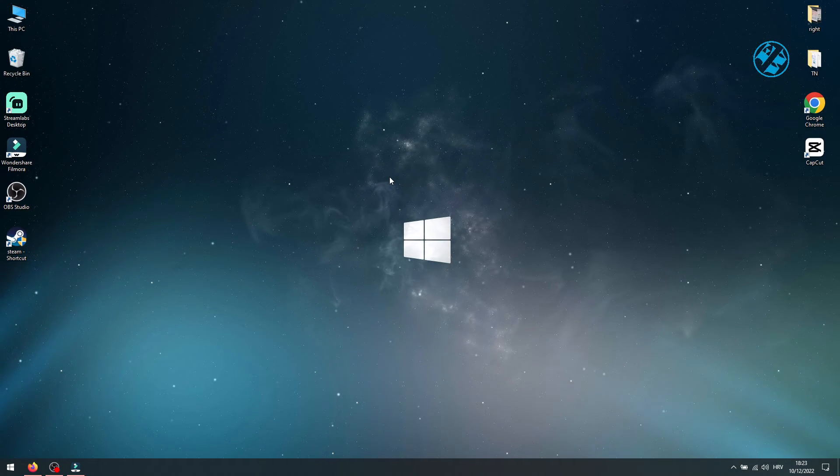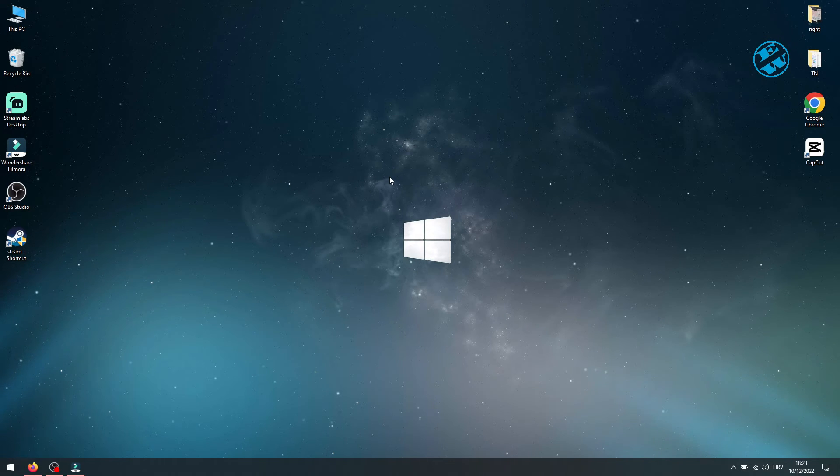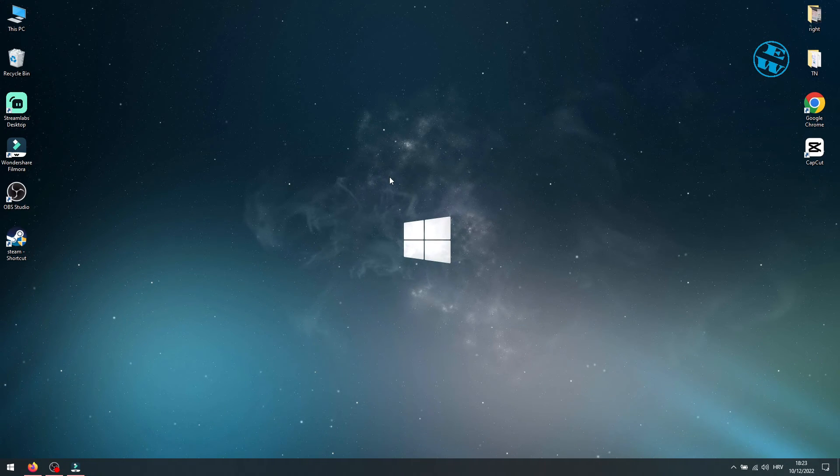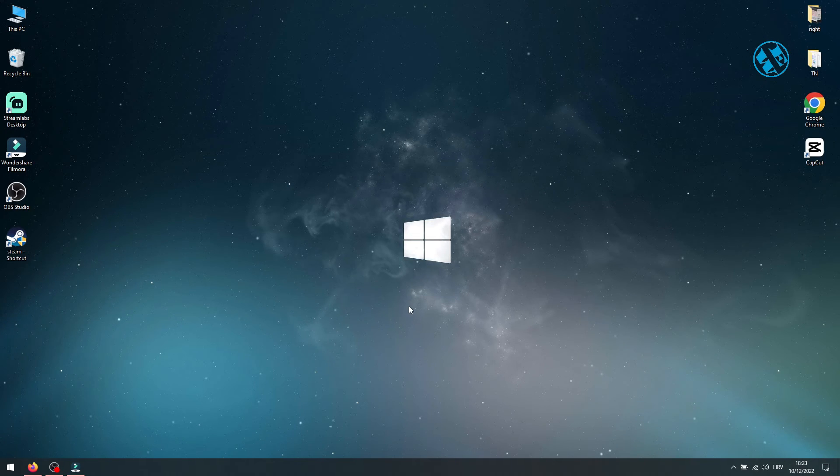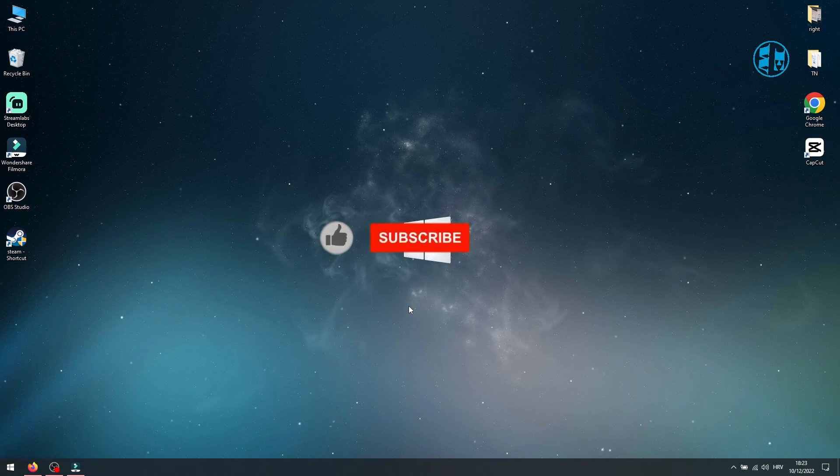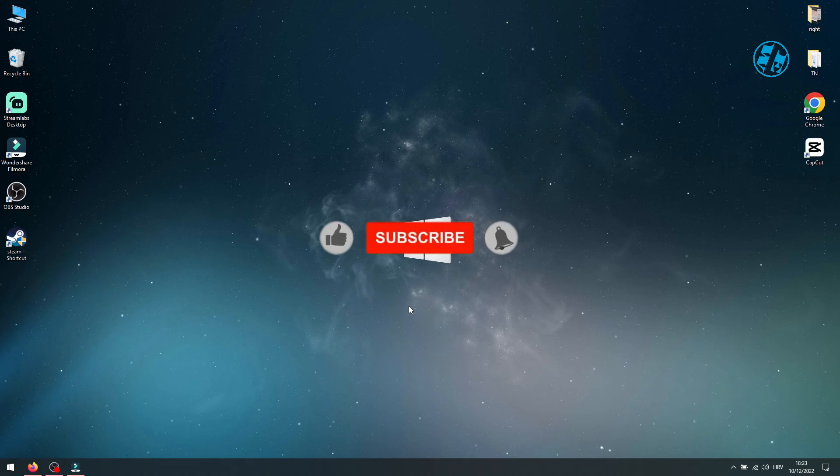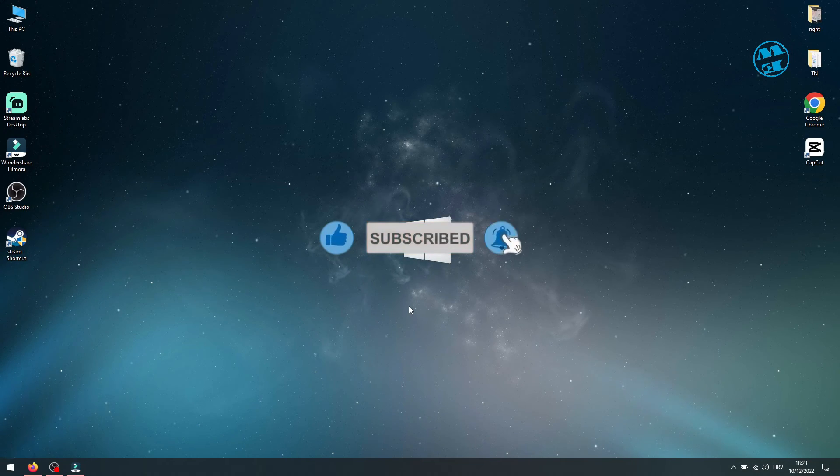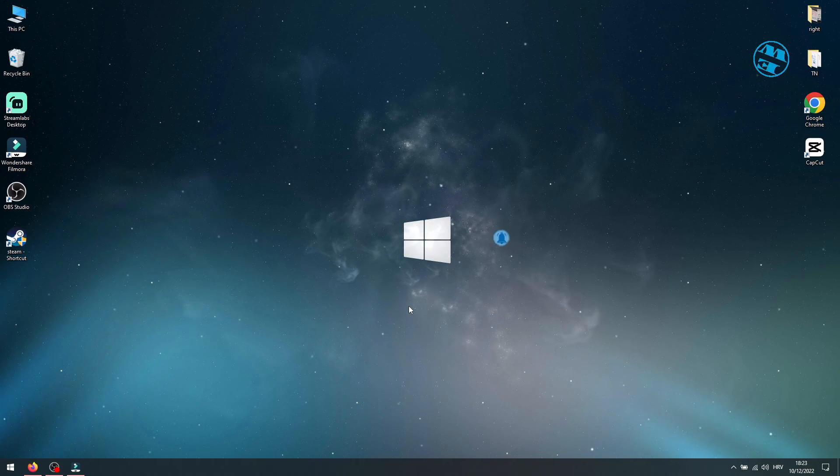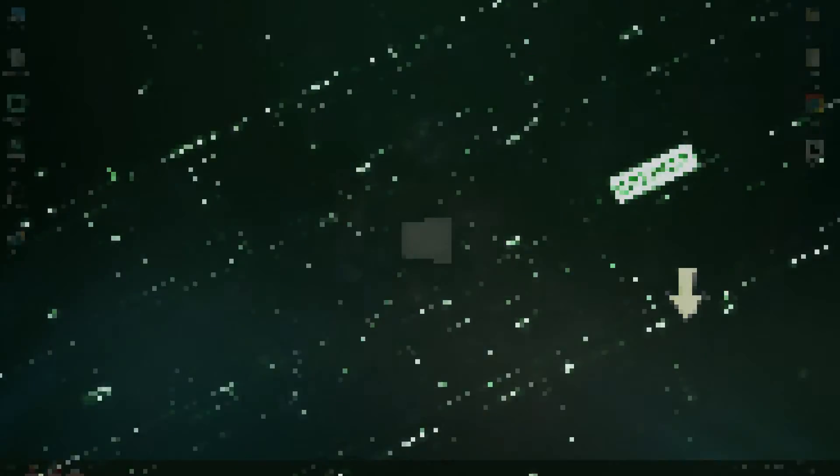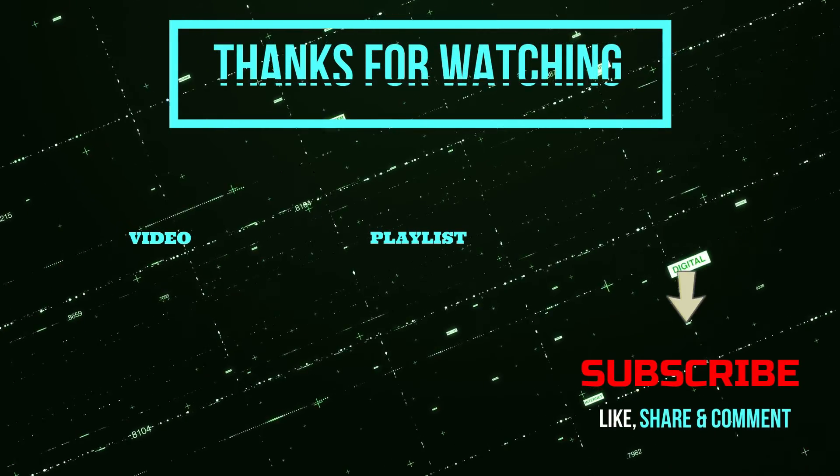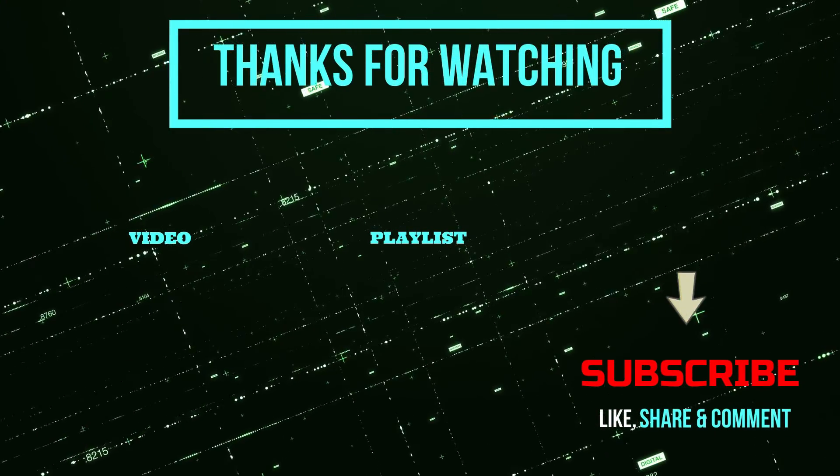And that would be all for this video. I hope one of these methods helped you to fix your issues with your USB device keep disconnecting. If it did, please hit that like button. If you can, hit the thanks button, subscribe with the bell on, and if you did, then I will see you in my next video. Until then, stay safe and I see you all.